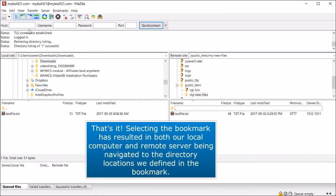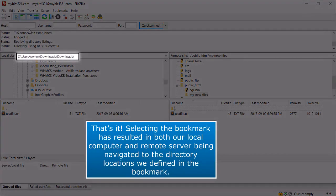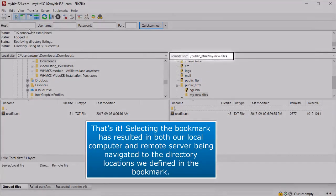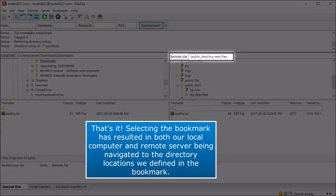That's it! Selecting the bookmark has resulted in both our local computer and remote server being navigated to the directory locations we defined in the bookmark.